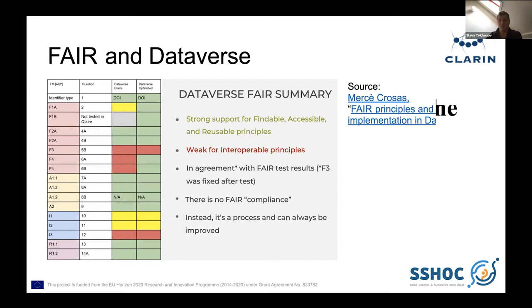If you are interested in this work, there is a link available. Mersa Krasas, Chief Data Officer at Harvard University, did a really nice presentation about that.